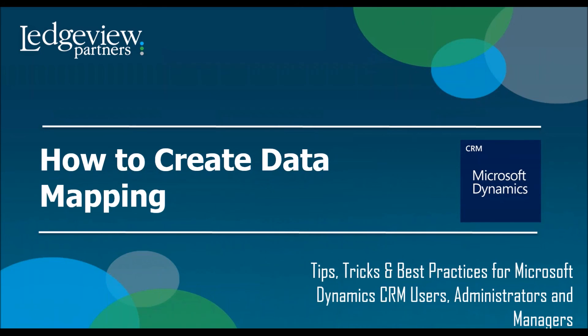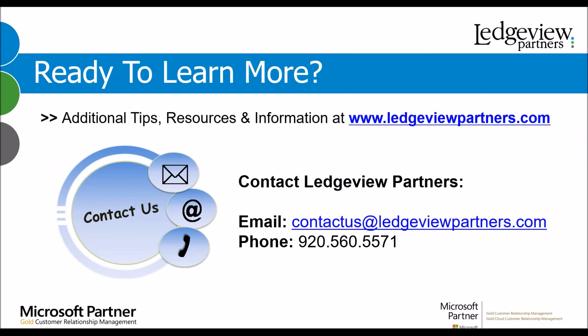That's our topic today on how to create data mapping. Are you ready to learn more? Additional tips, resources, and information can always be found at ledgeviewpartners.com. Do you want to contact Ledgeview Partners? Simply contact us at the email and phone number listed on the screen. My name is Michael Dodds. I'm a CRM support consultant here at Ledgeview Partners, and I hope you have a wonderful day.